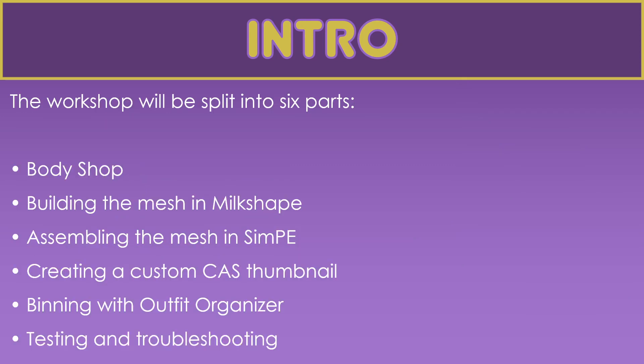This workshop will be split up into six parts. First, we're starting in body shop. Then we will be building a mesh in Milkshape. We assemble the mesh in SimPE. And then next week we will be looking at custom CAS thumbnails, binning the outfit with Outfit Organizer, and testing and troubleshooting in game.